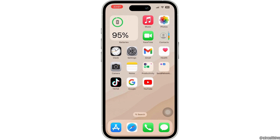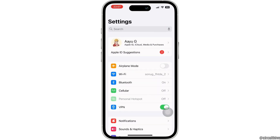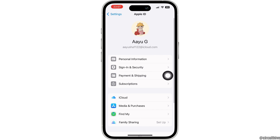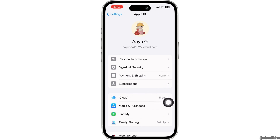Firstly, launch your Settings application. Now at the very top, you'll find your Apple ID. Simply tap on that. Now you will land to this page. Here, click on the option of Subscriptions.